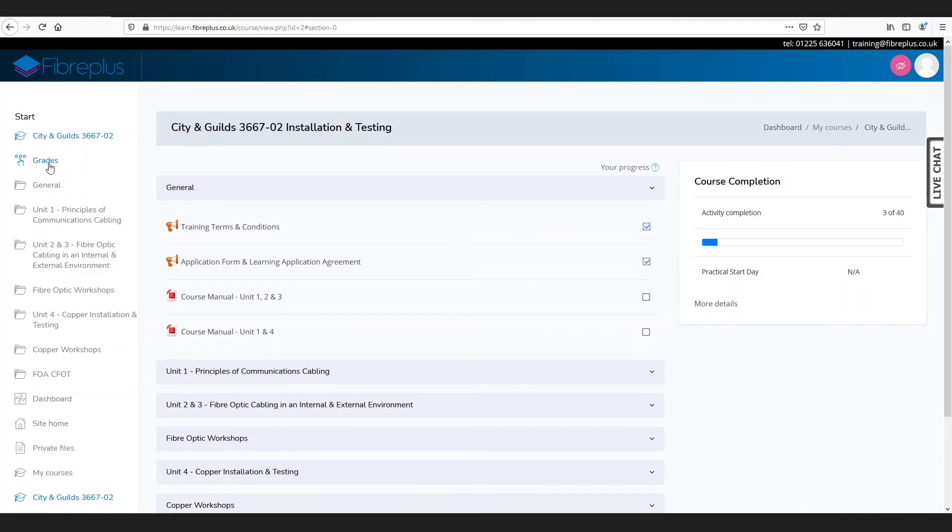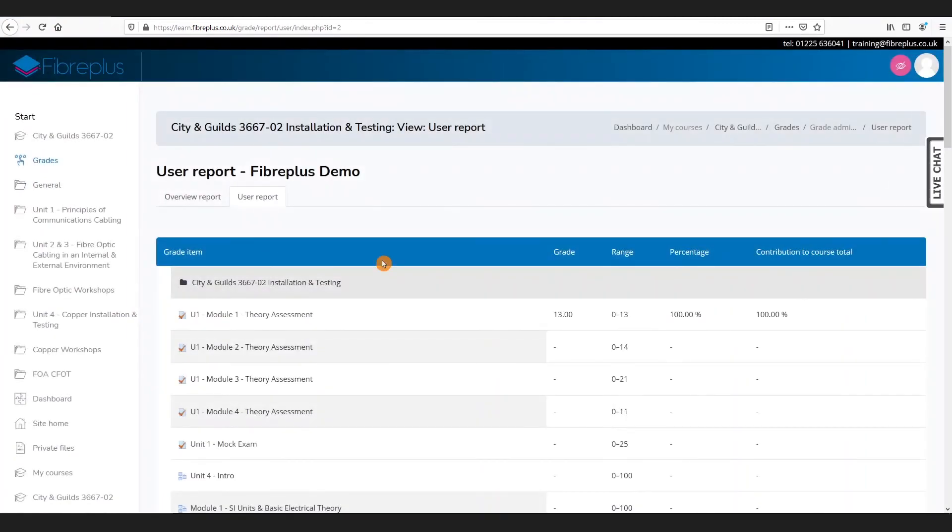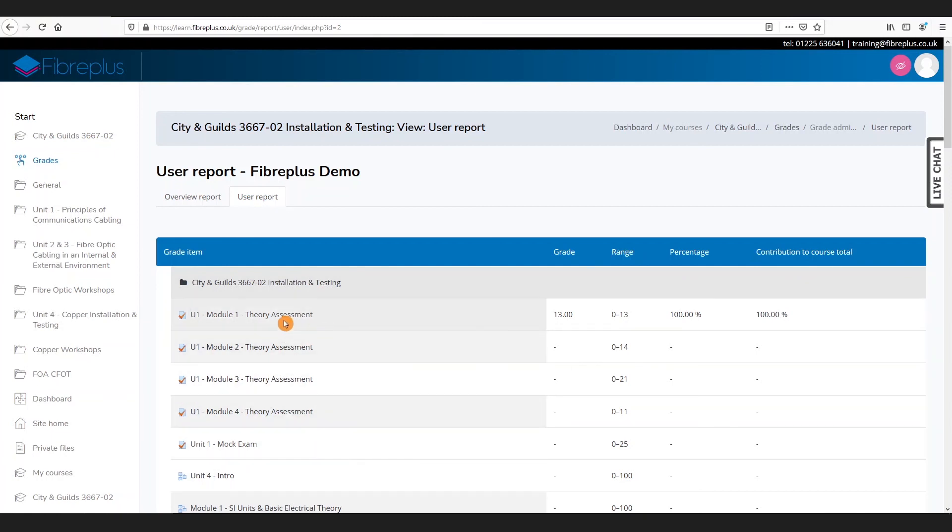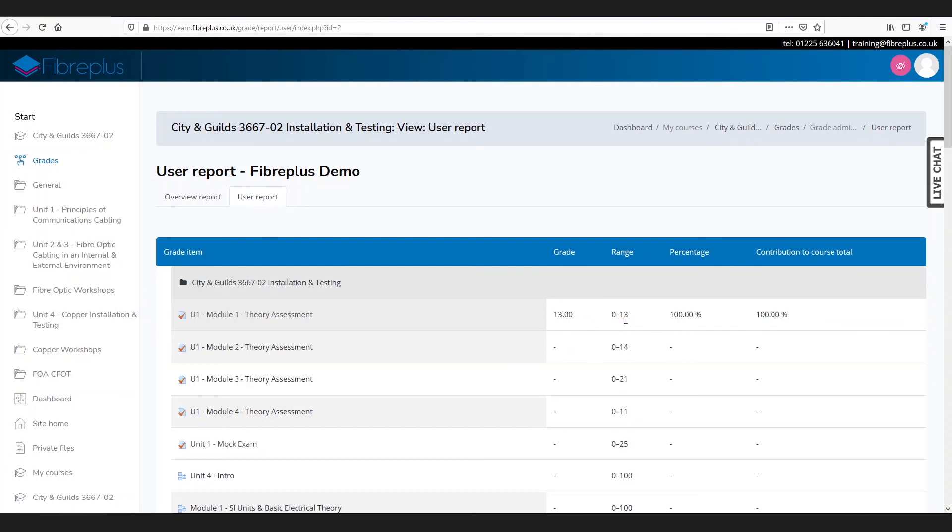If you also click on the grades option on your toolbar on the left-hand part of the screen, it also shows you a more detailed breakdown. For example, we can see here we've got the course title and then your different modules listed underneath. Here we've completed the unit one module one theory assessment. It gives us the grade - 13 out of 13 - the range, your percentage, and then the contribution to the course total.